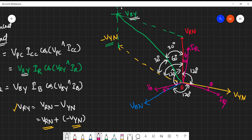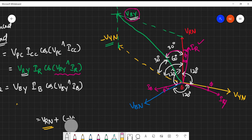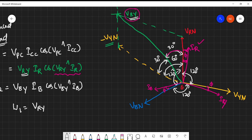For wattmeter W1, the angle between VRY and IR is nothing but 30 plus φ. Therefore, the wattmeter reading W1 equals VRY into IR into cos(30 + φ).